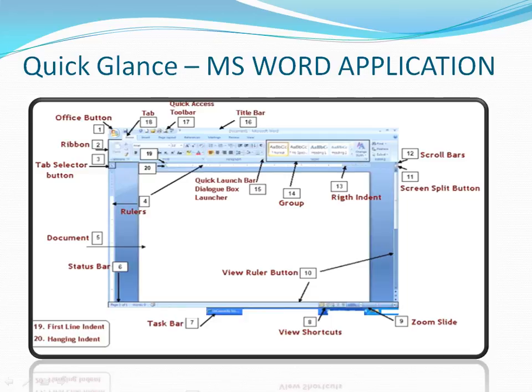This is the Microsoft Word 2007 version. The first one is the Office Button. You can also see the Ribbon — this is the place where we will be majorly working. Within the ribbon you can see several tabs that are associated with it, like Home, Insert, Page View, References, Mailing, Review, and Developer.